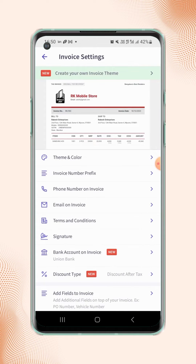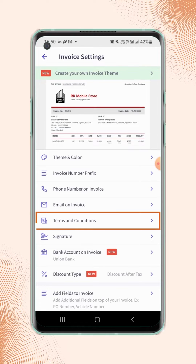Users will land on the invoice settings page. Now click on terms and conditions.